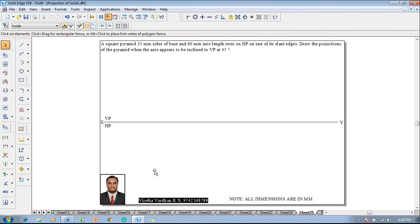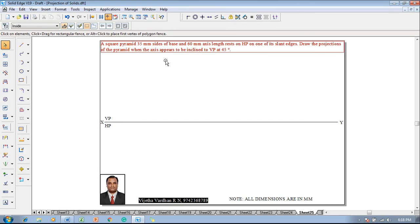Hi guys, greetings of the day. Myself Vijay Tavardhan, and in this video lecture session I am going to show you a solution on projection of solids. The example problem is: a square pyramid 35mm size of base and 60mm axis length rests on HP on one of its slant edges. Draw the projections of the pyramid when the axis appears to be inclined to VP at 45 degrees.